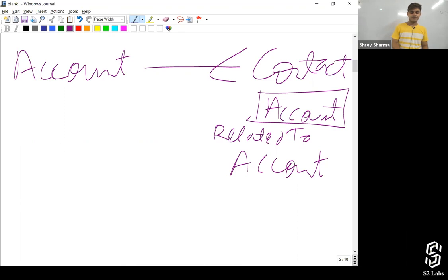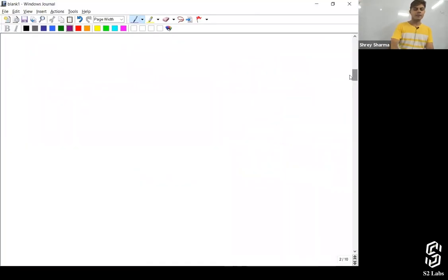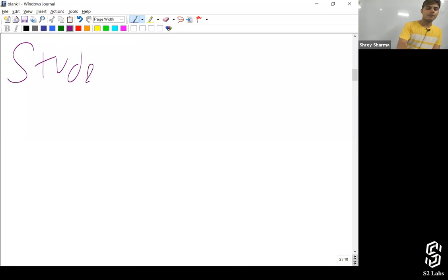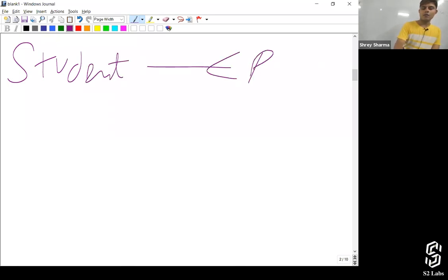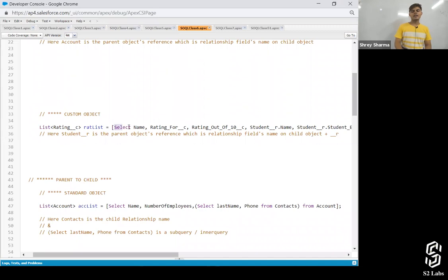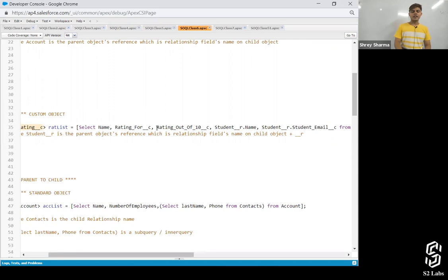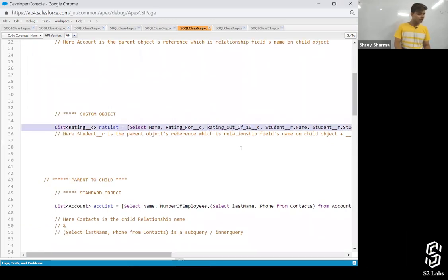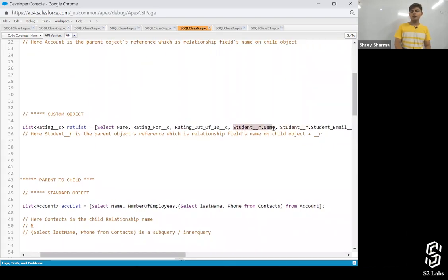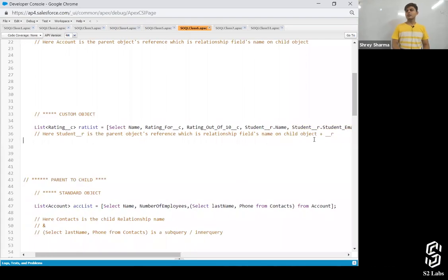Let's look at custom objects — there's a relationship between student and rating objects. The query is: SELECT Name, Rating_For__c, Rating_Out_Of_10__c, Student__r.Name, Student__r.Student_Email__c FROM Rating. These fields Name, Rating_For, and Rating_Out_Of_10 are present on the rating object, and Student__r.Name and Student__r.Student_Email__c traverse to the student parent object.